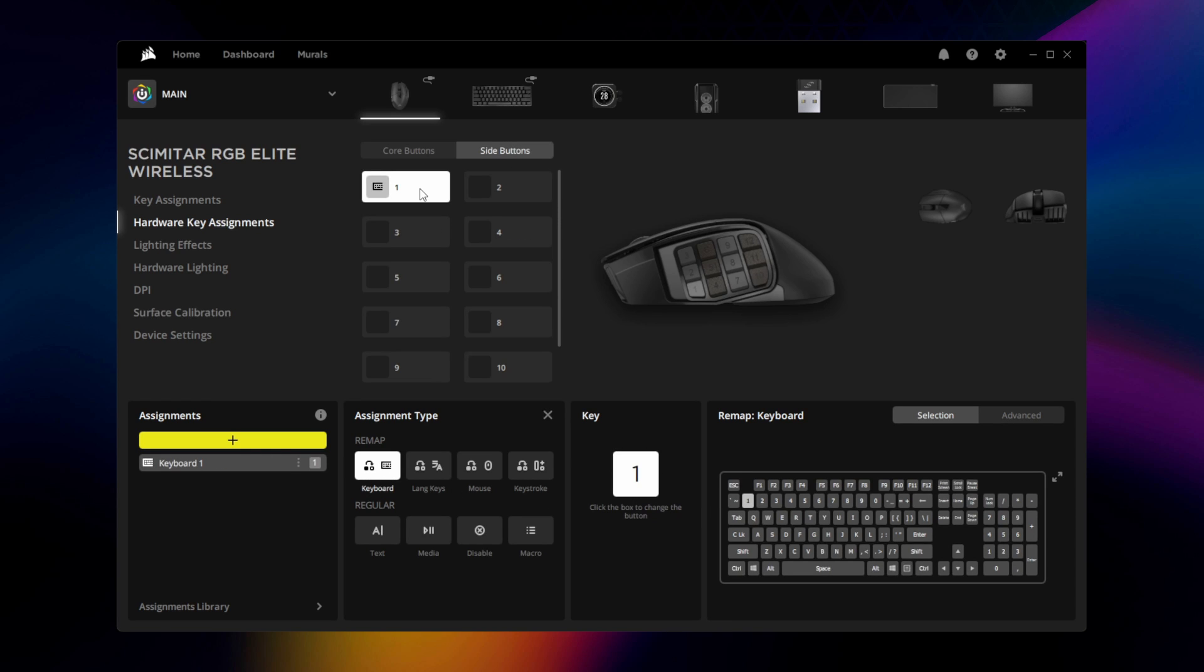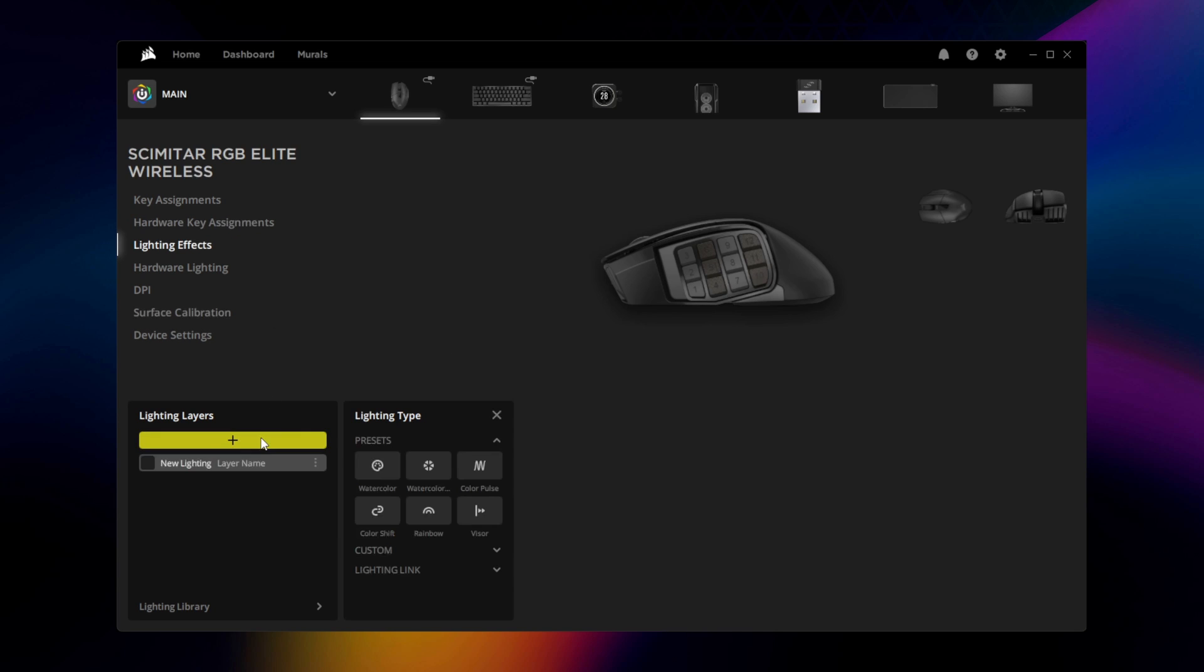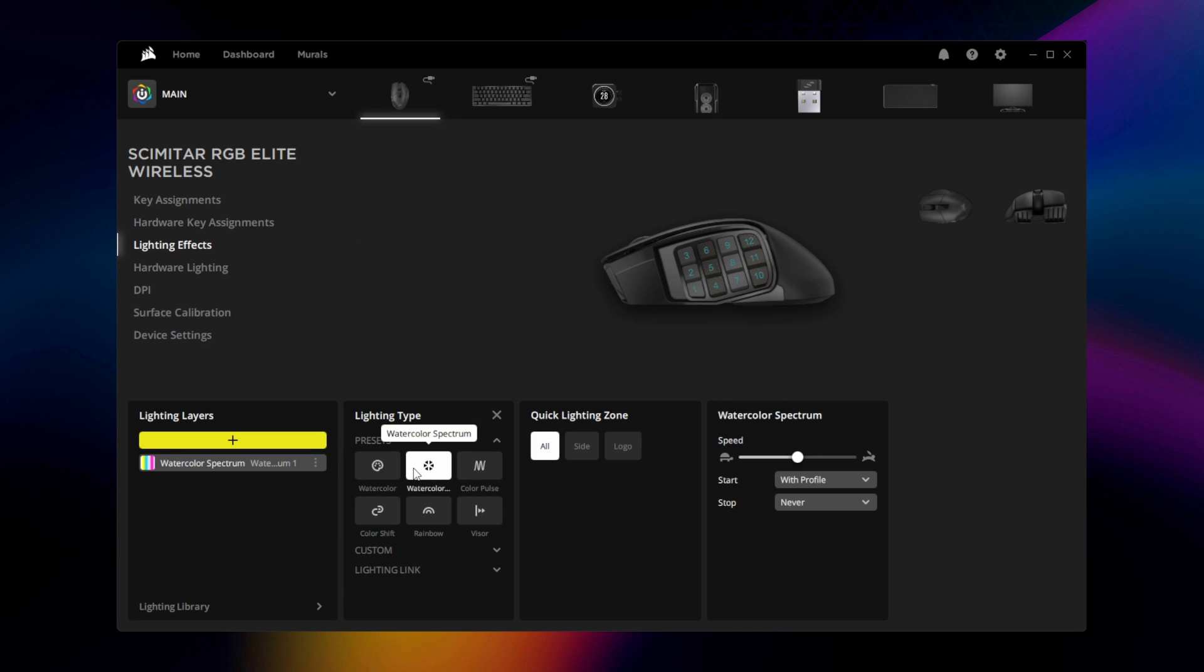You can customize the lighting on the Scimitar Elite Wireless by going to Lighting Effects. You can add multiple lighting layers using a variety of lighting types and assign them to the lighting zones on the mouse.